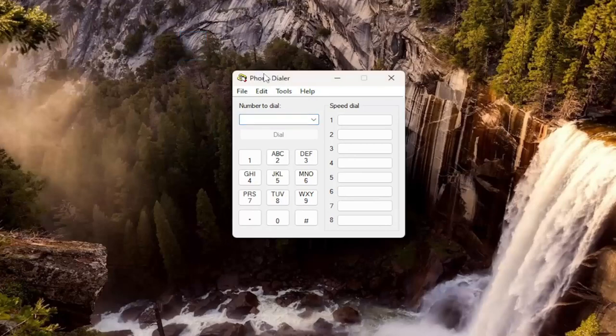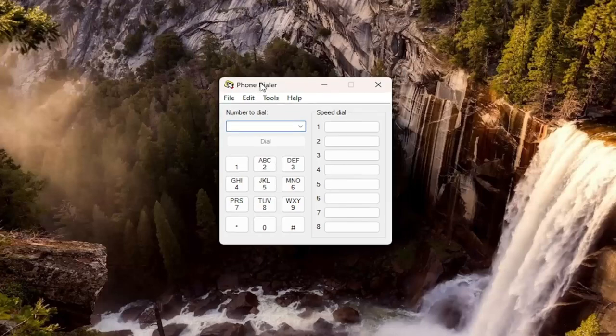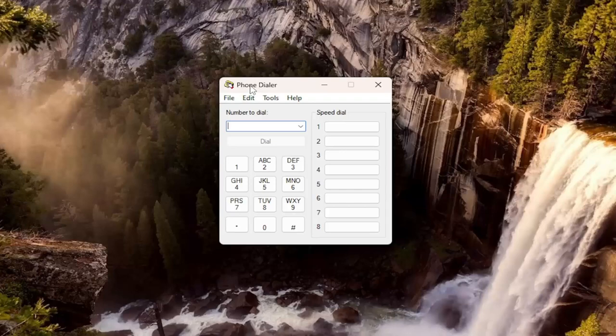Most people probably never used this in those earlier Windows days. I don't know too many people that made phone calls using the phone dialer.